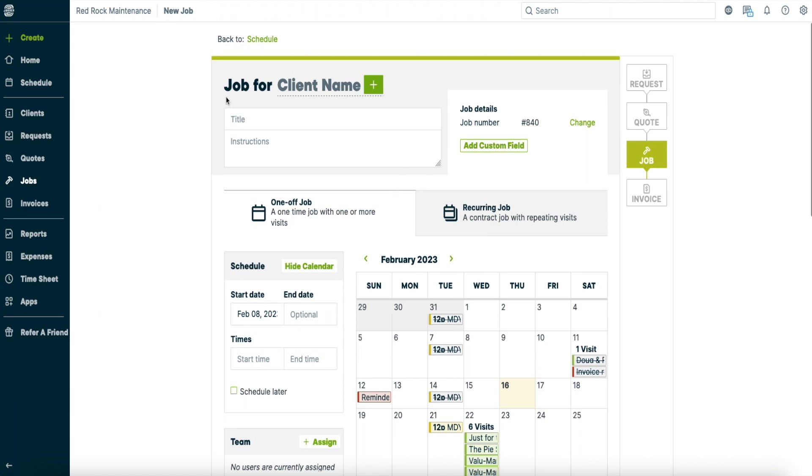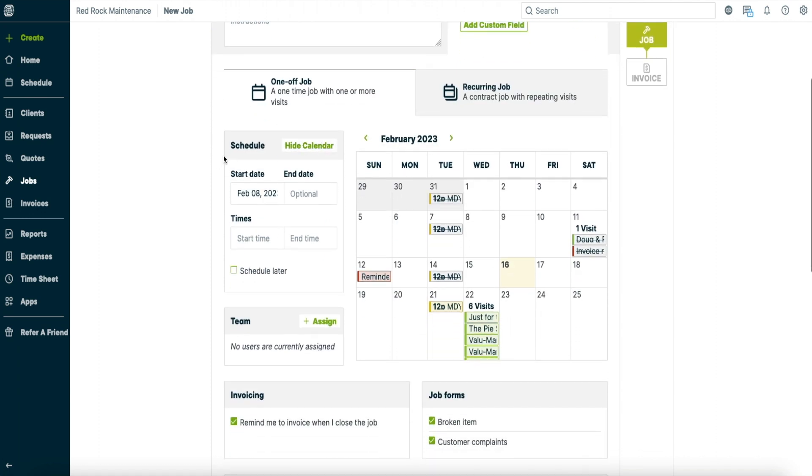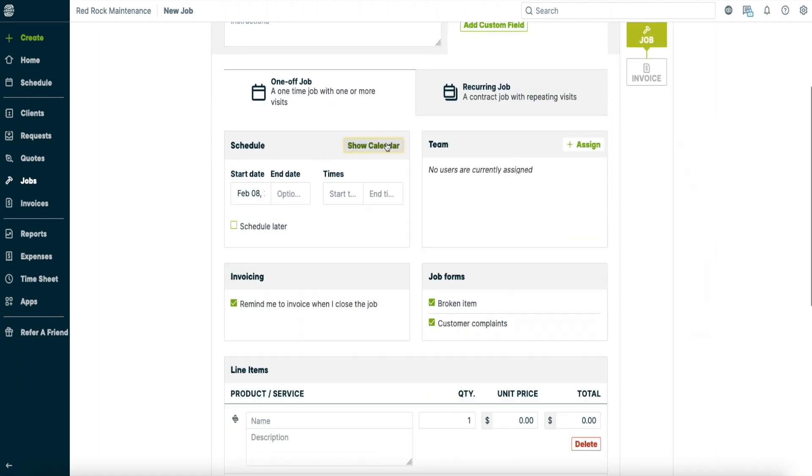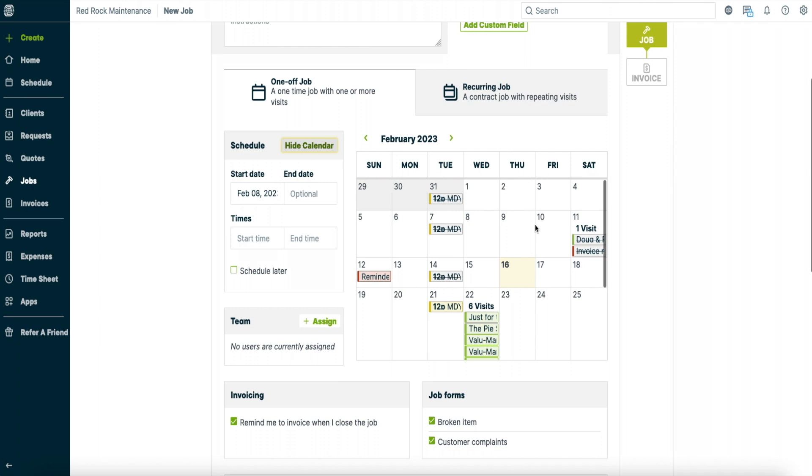So you've got a job for a client's name, you've got the title of the job, instructions for the job, you've got your calendar. You can hide the calendar if you want. Show calendar, I like to show the calendar so I can see what other jobs I've booked already. You've got your start date, end date, you've got your times to start the job and end the job.